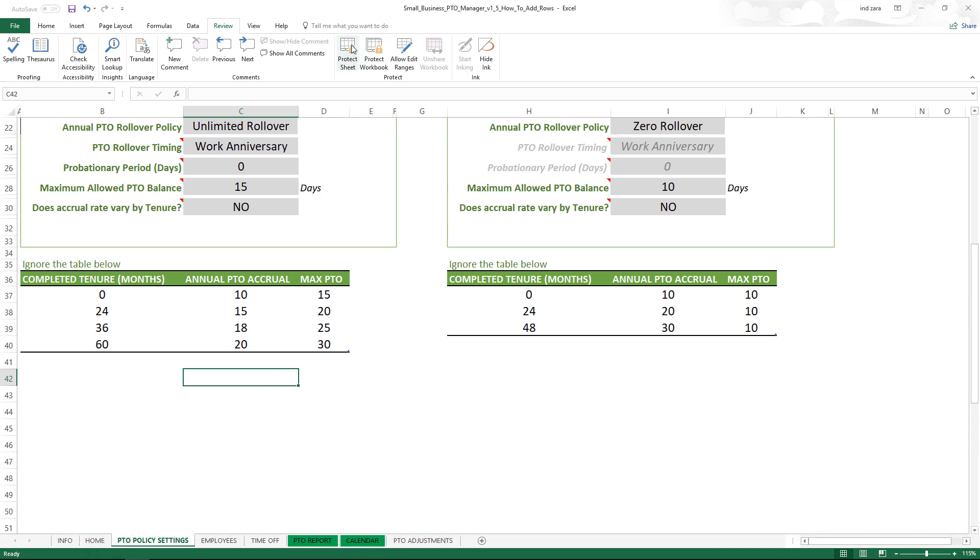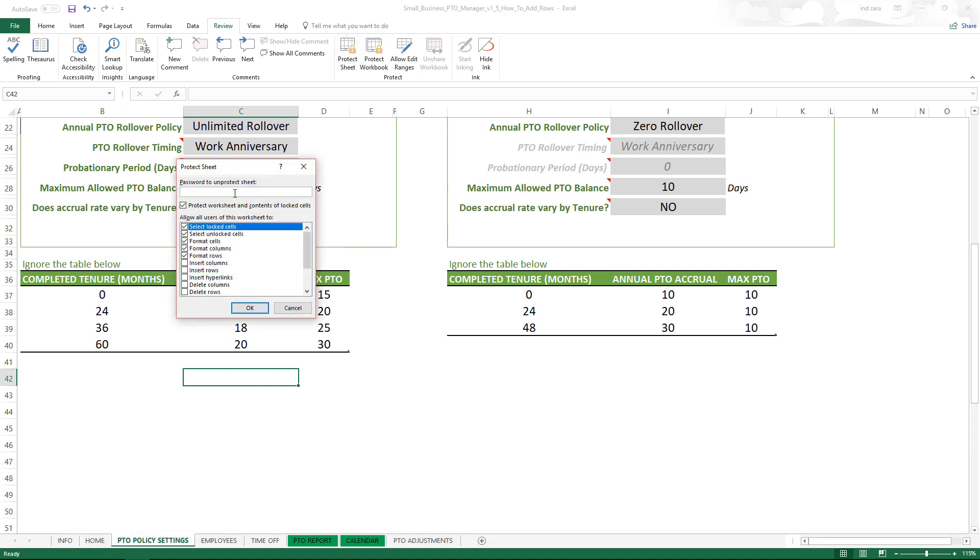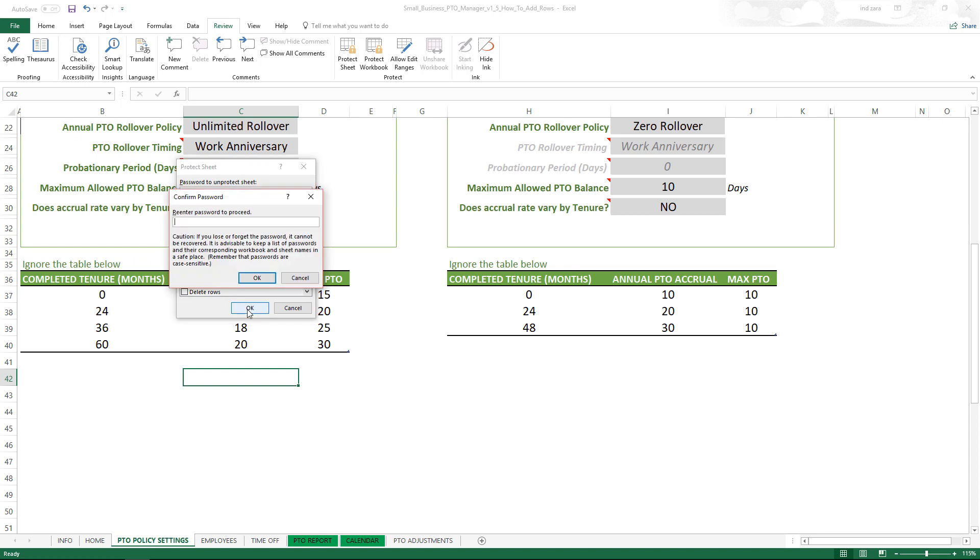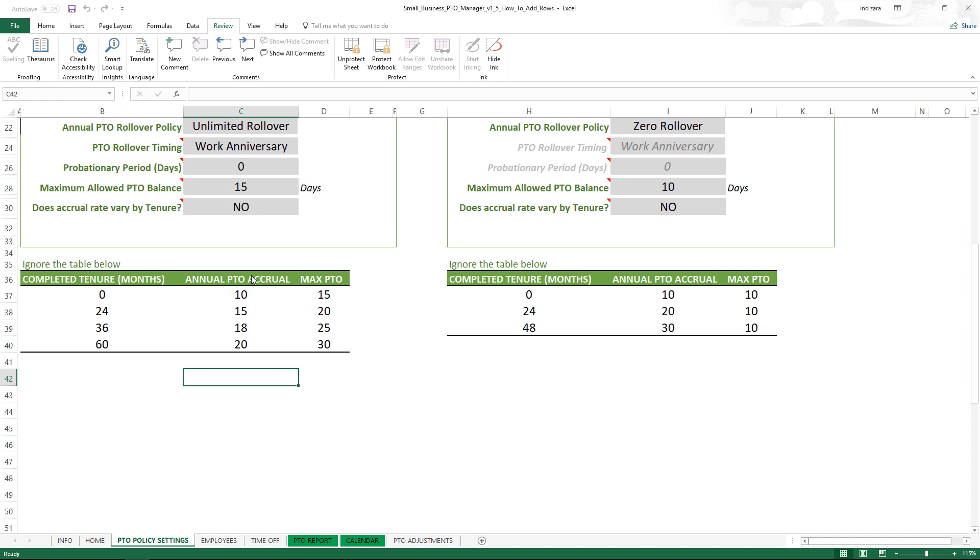Because now that we have done what we wanted, we can go back and protect the sheet. Click Protect, type the password - don't change it, you don't have to change any of those options, just re-enter the password then click OK.